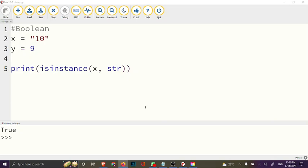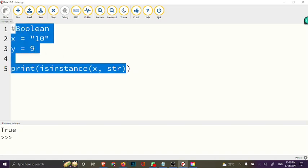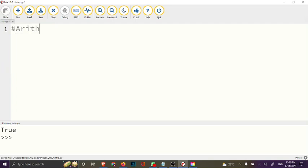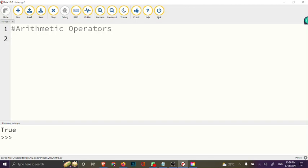I'm going to be talking about these and showing examples as I discuss them. The first group is the arithmetic operators.